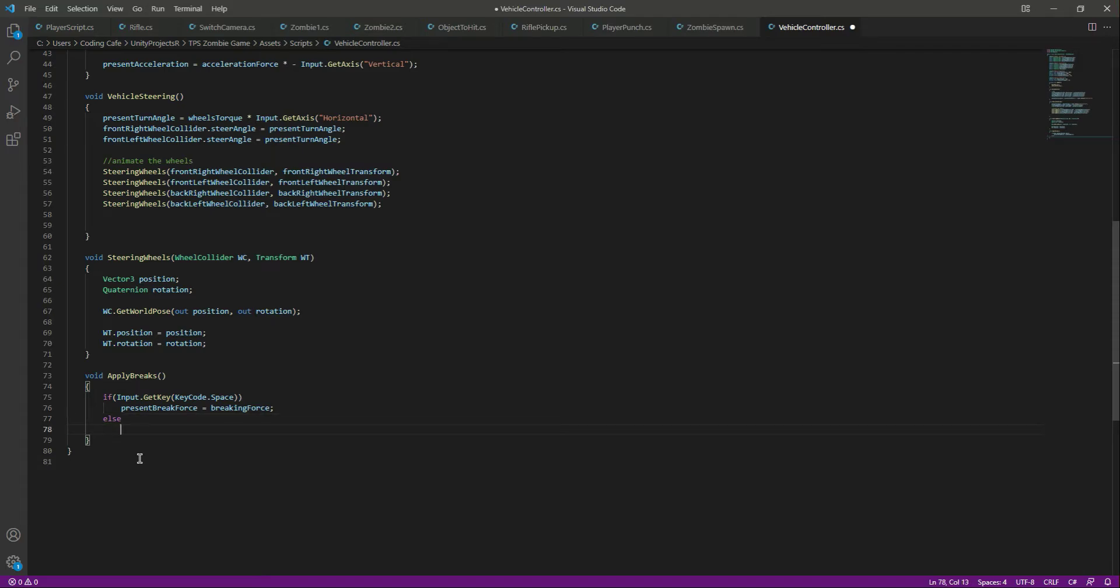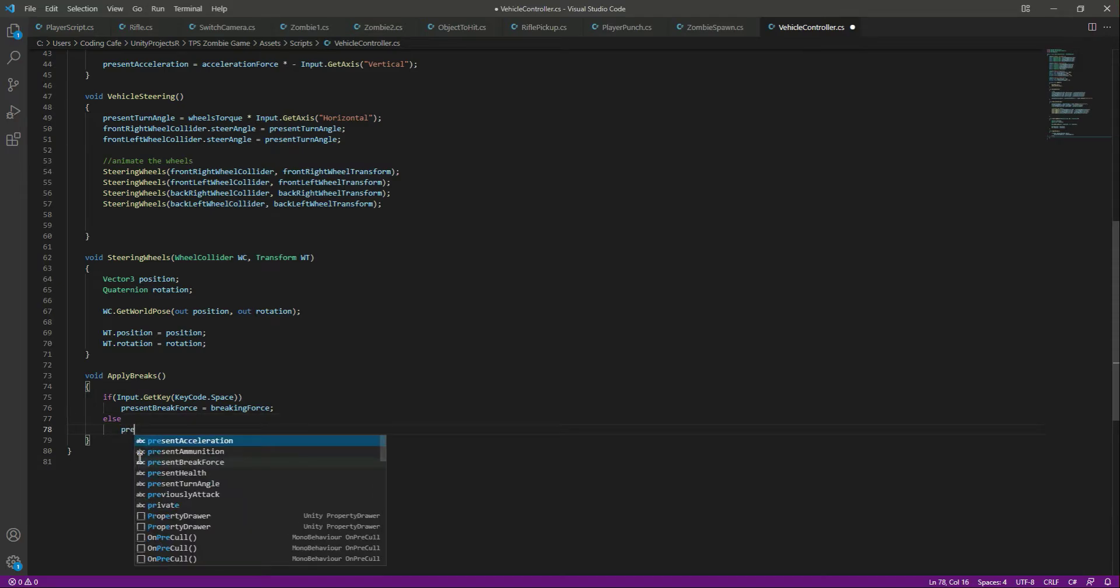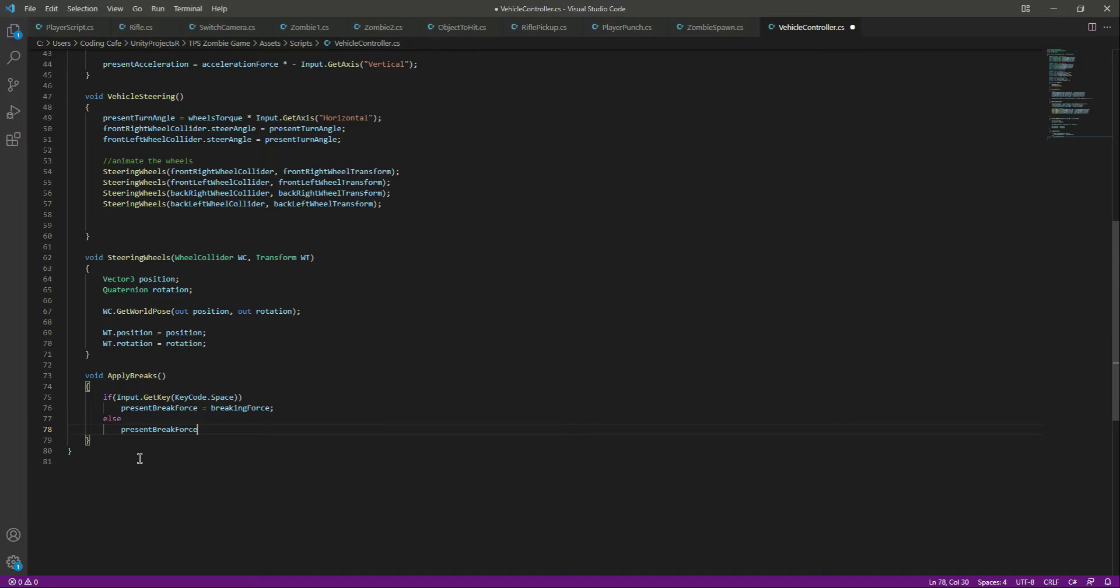Else, if we didn't press the space button, we want the present break force to be zero F.